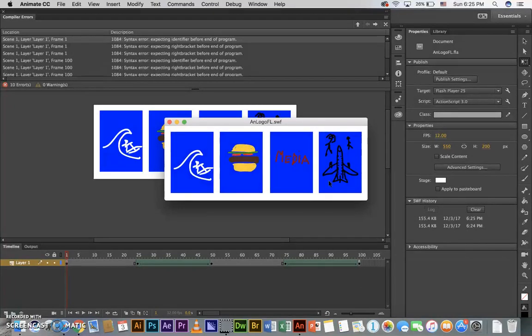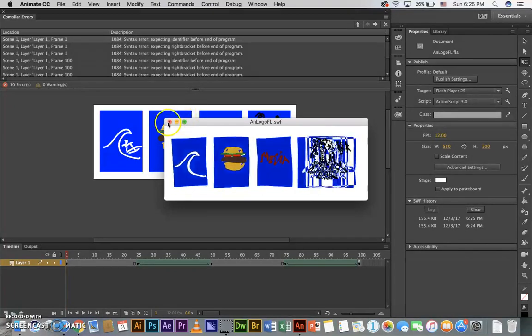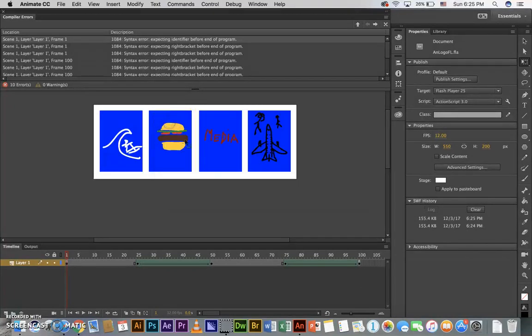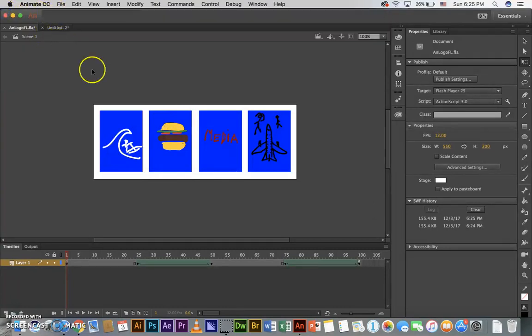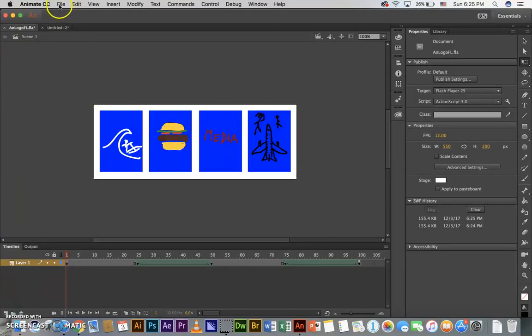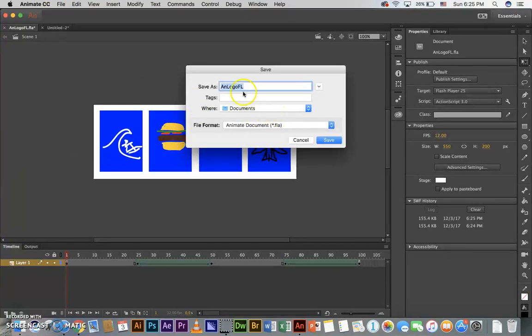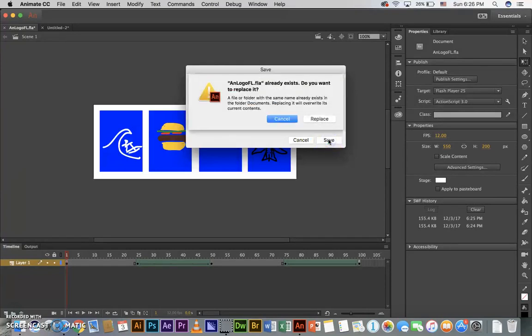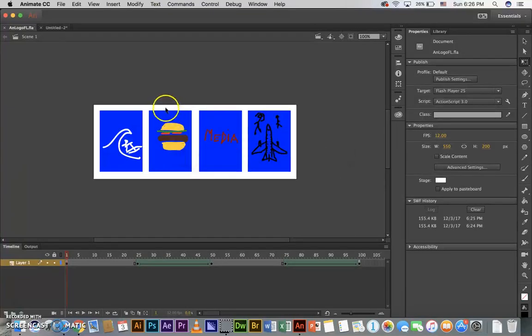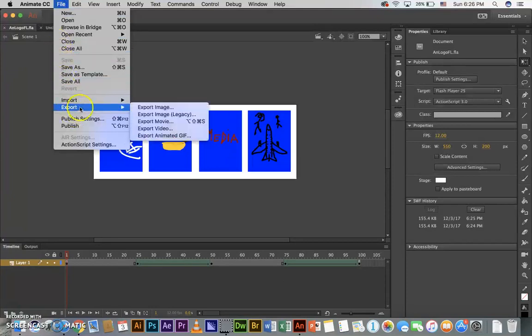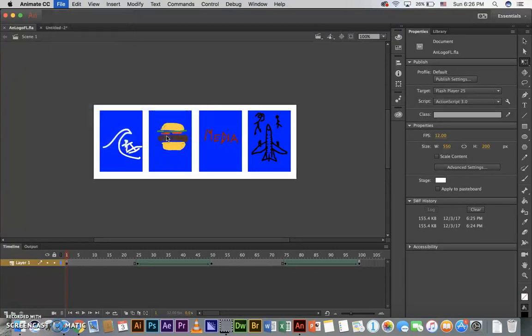So that's done. Now I'm going to go (sorry about these errors I'm getting here, you won't get that) up to File, Save As, and I'm saving this as an logo FL in my documents folder. Click Save, replace if you've done one already like I have. I also want to File Export, Animated Gif. File, Export, Export Animated Gif.